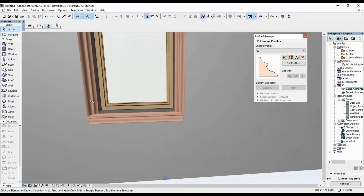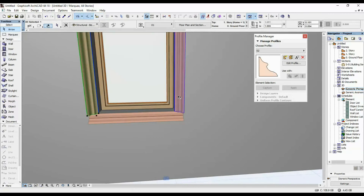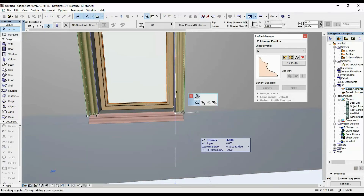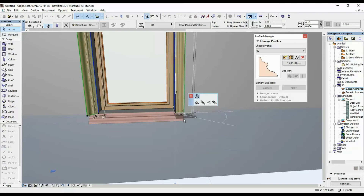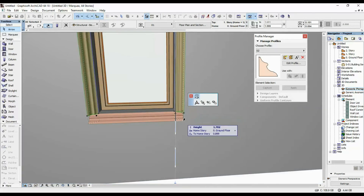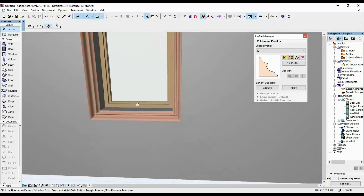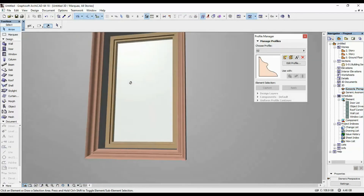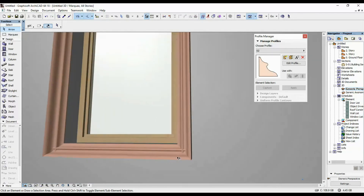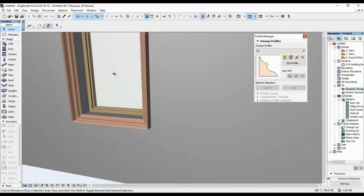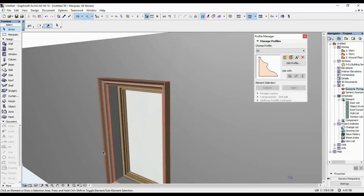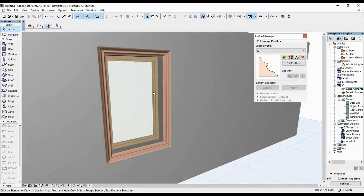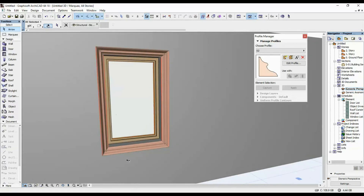These other columns you can just stretch them downward so that they snap to meet this bottom piece. So this is how you can do custom architraves for your windows.